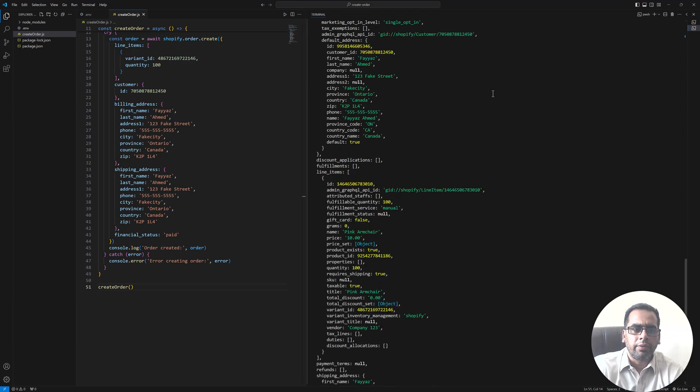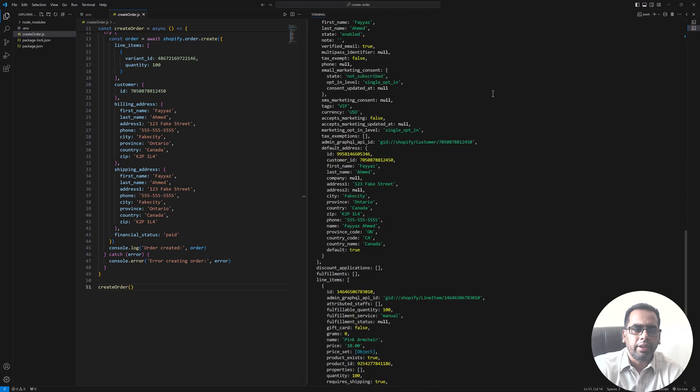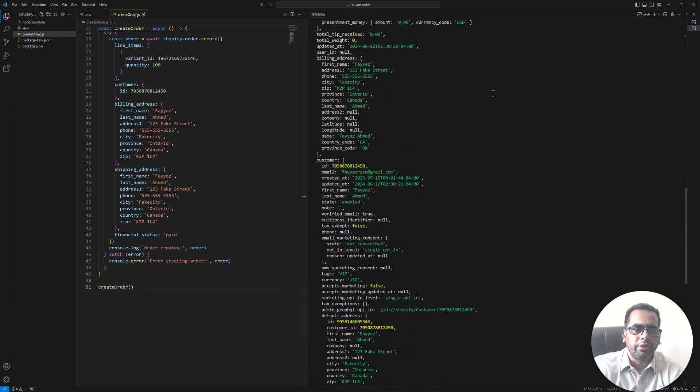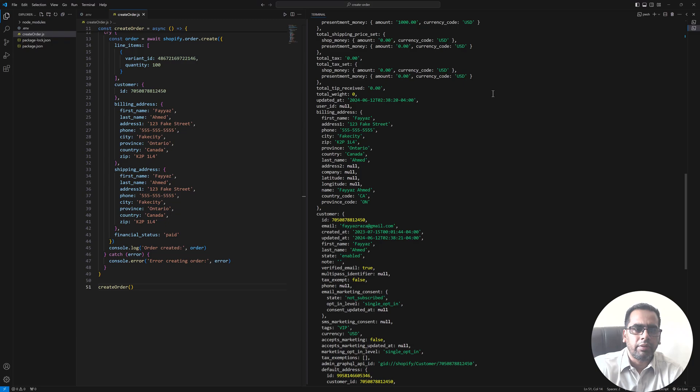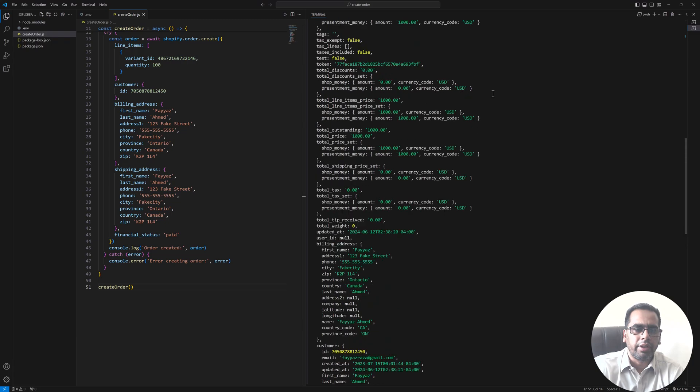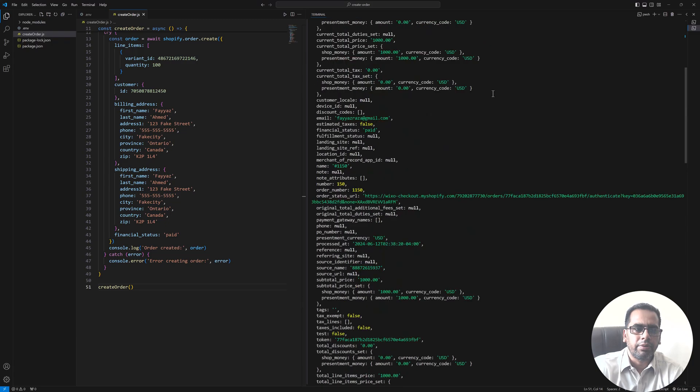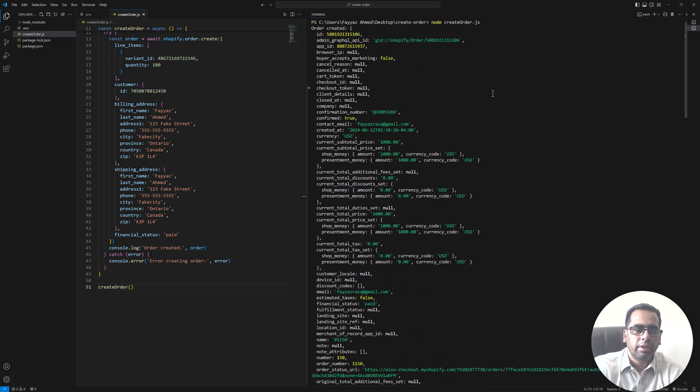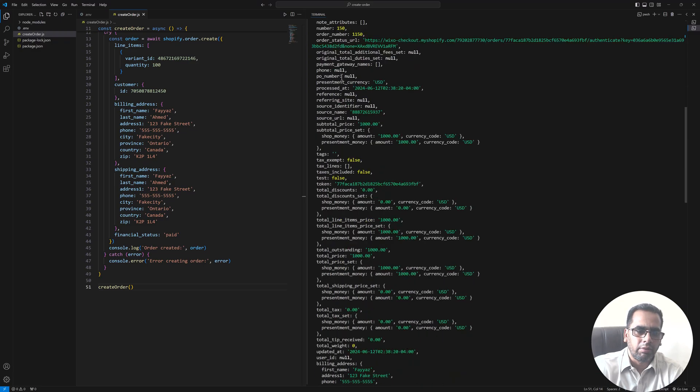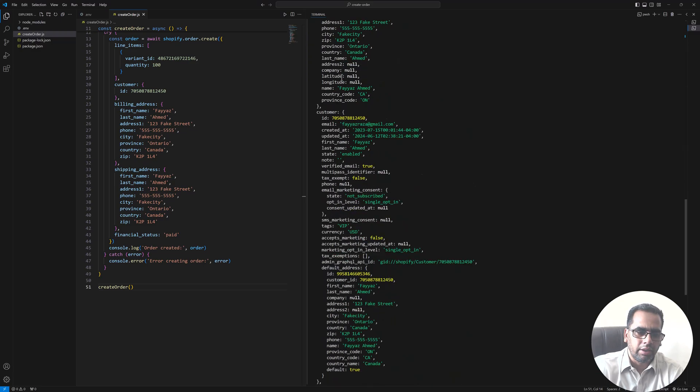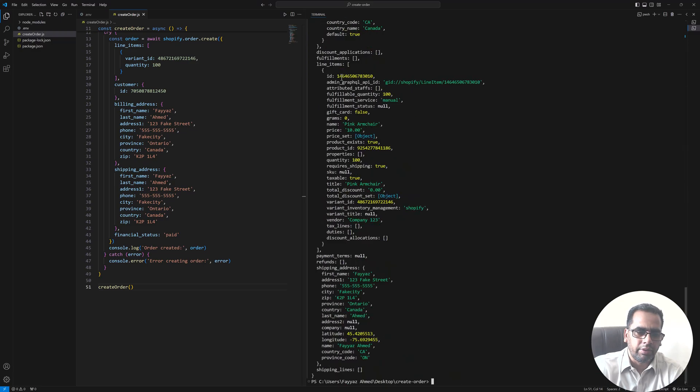And after a couple of seconds, as you notice our order is created and this is the response which we got from Shopify. This is the order ID and then we have admin GraphQL ID and all the data related to our order.